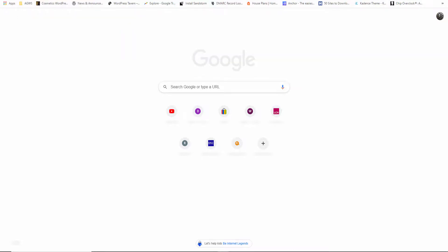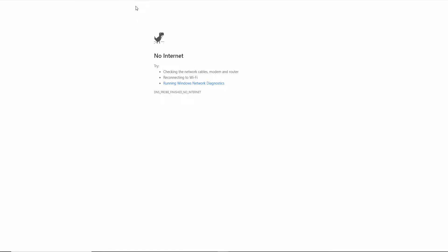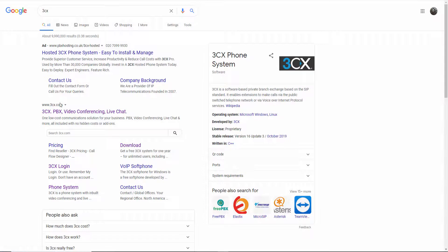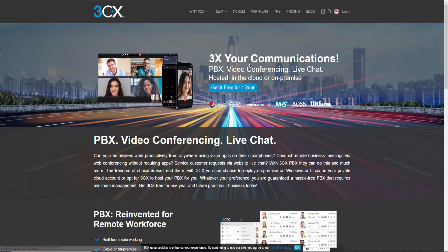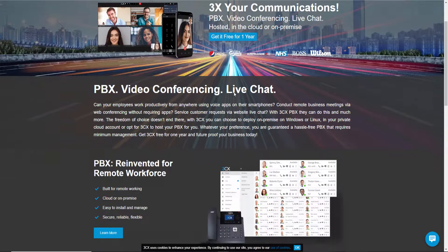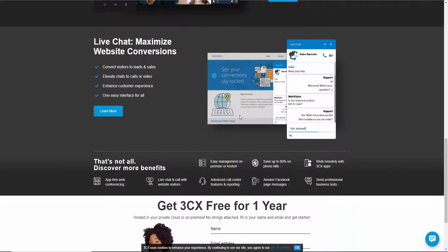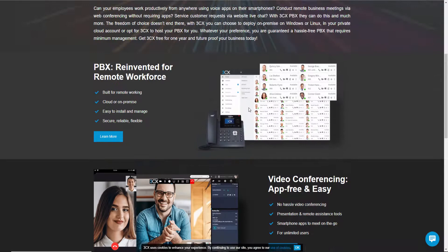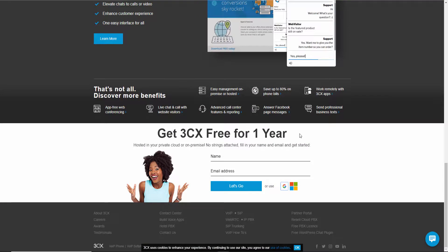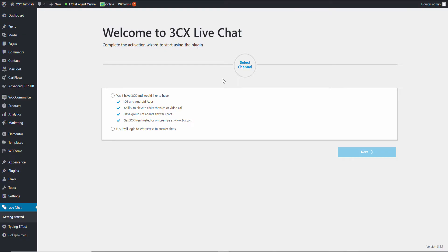You can go to the 3CX website to see the services they actually provide. As I said, they're quite famous for the PBX — you can actually install your own PBX on a Raspberry Pi 4 or on your own server as well. Perhaps one day I'm going to show you how to install the free version. A lot of things are free, and you can actually have the full 3CX for one year for free.